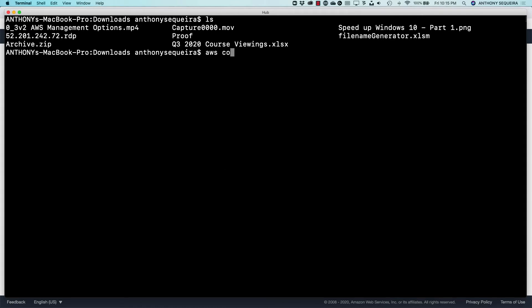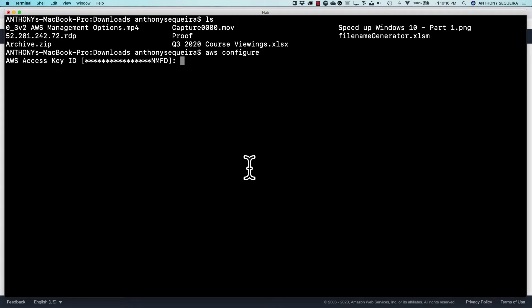So I'm going to do my AWS configure to make sure that my CLI is set up with the appropriate credentials and the appropriate region. So I'm going to fill in this information. And thanks to the magic of video, I'm going to show you the completed information for AWS configure. And then we'll go ahead and do our upload.